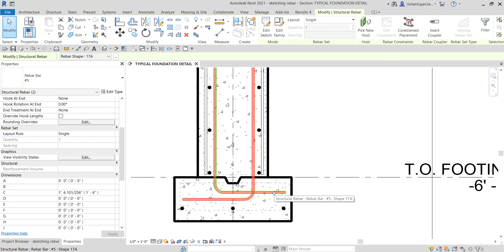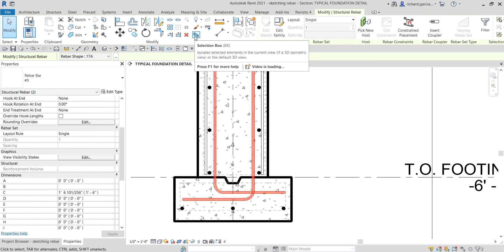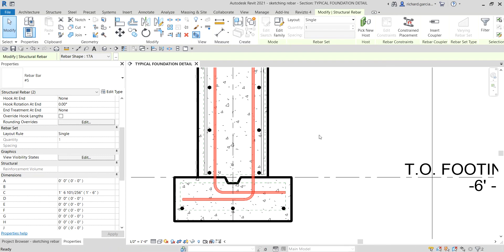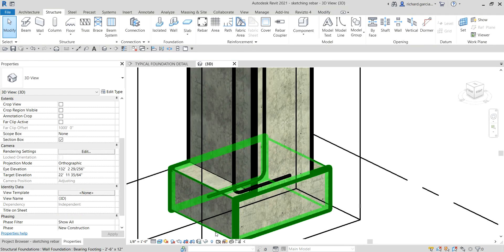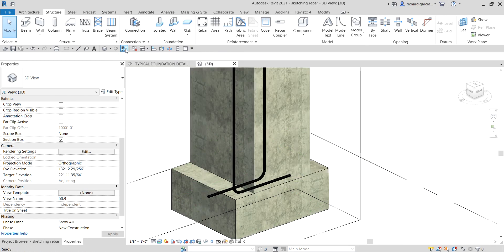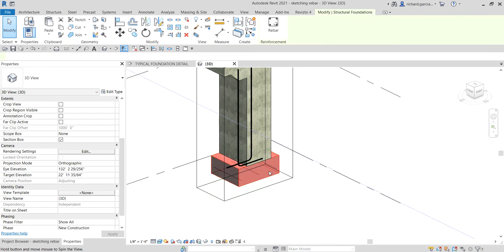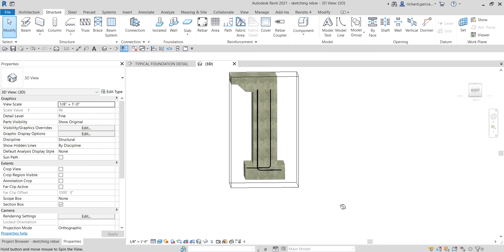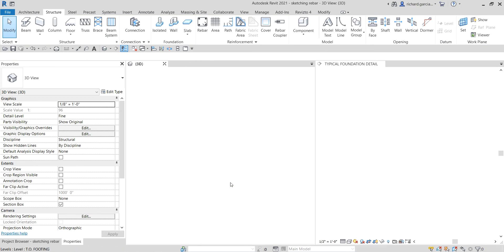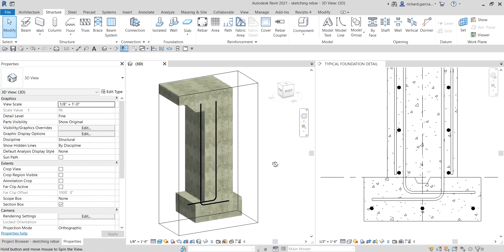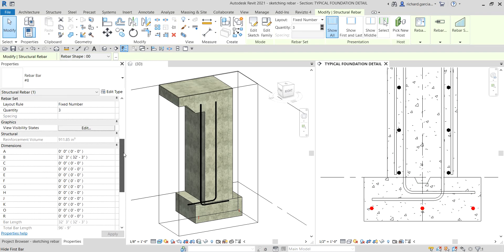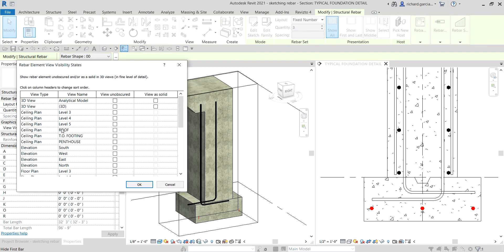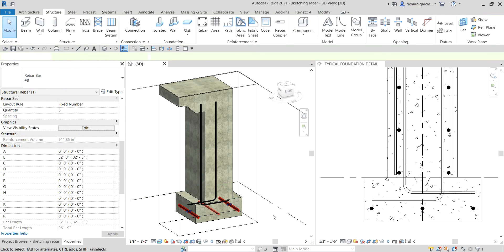Select both rebars while holding Ctrl, then click Selection Box — and there you have it, you can now see the rebar in the 3D view. You can also turn on Thin Lines so it's not too thick. That's what you do if you want to see the rebar in the 3D view. The same procedure applies for the other rebars — click the rebar, move the slider down, go to View Visibility States, and check the 3D view.